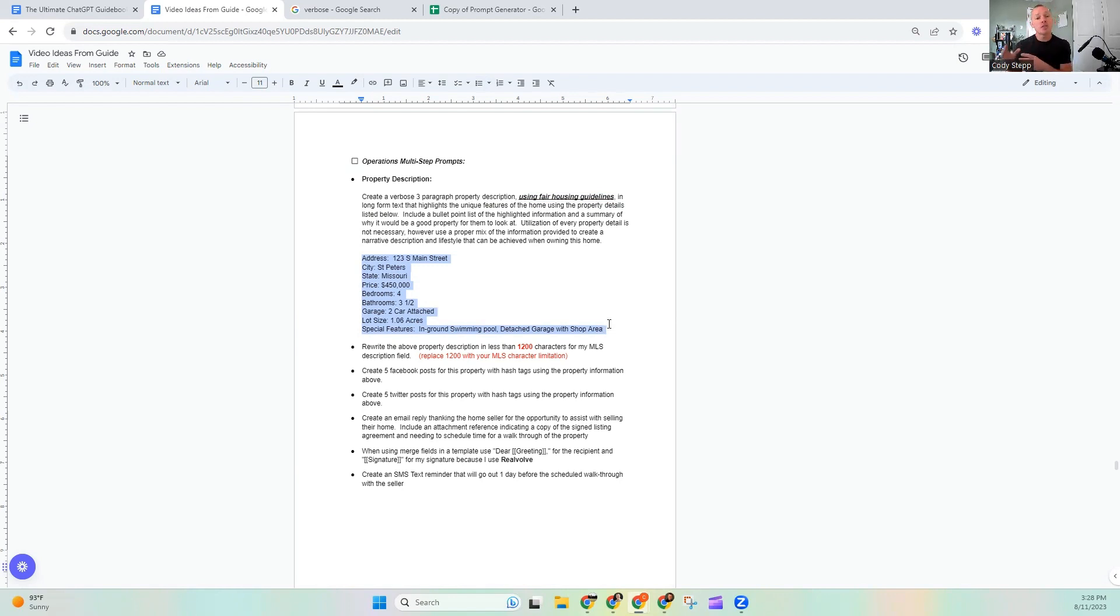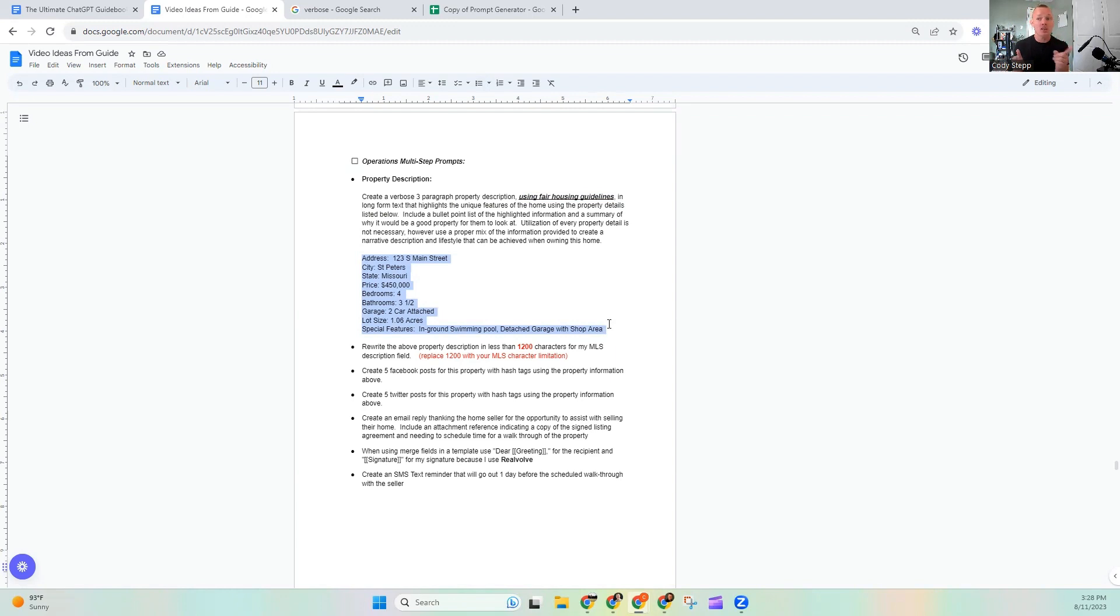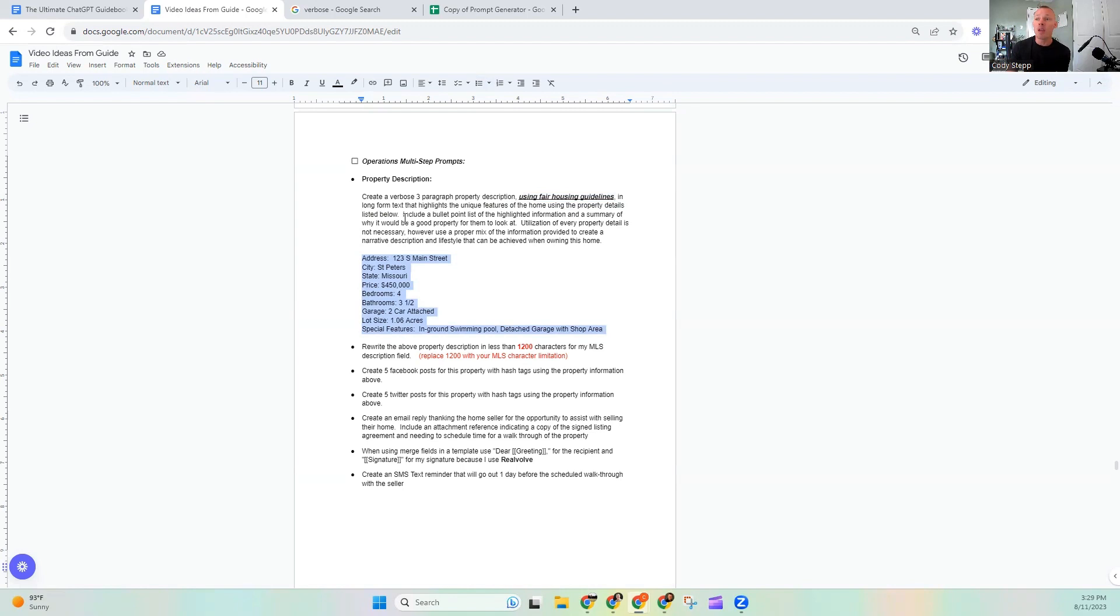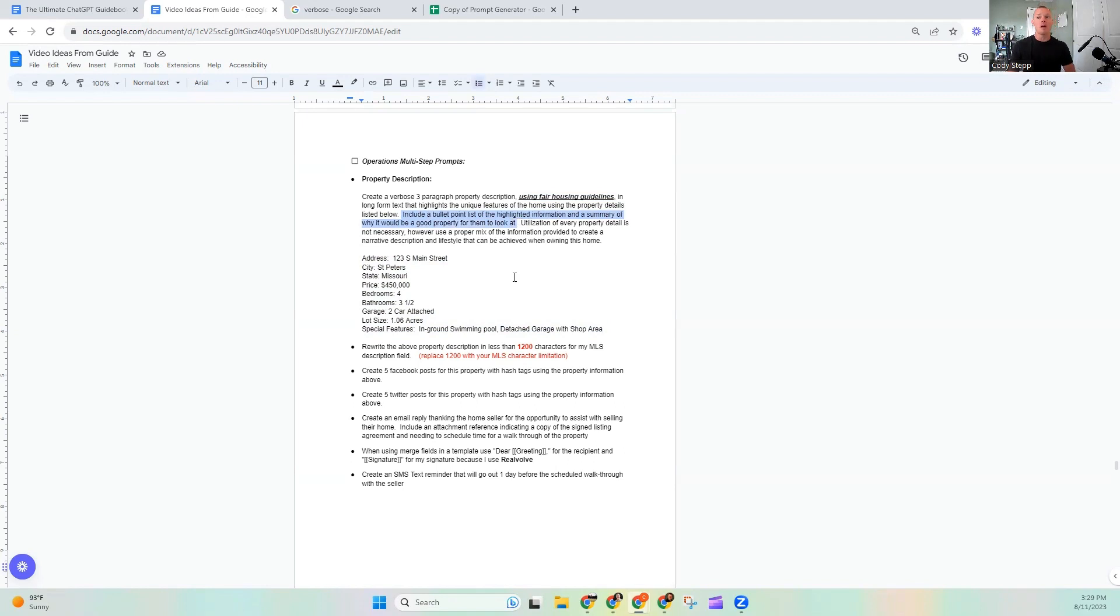We'll get to why in a second. But doing that gives me a field that I can go back to and I can reuse this prompt and I can just change the parameters in which, maybe it's a different address, maybe it's a different price point. Hopefully it has different lot sizes or things like that. You can adjust those, but you can move with a little bit of speed while doing this.